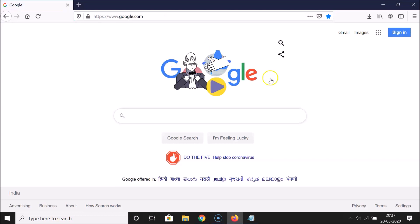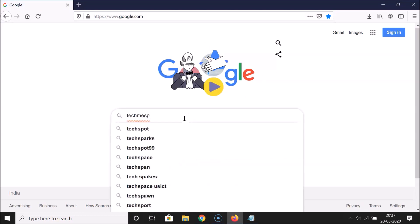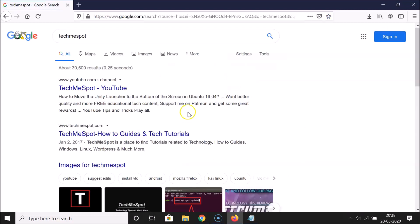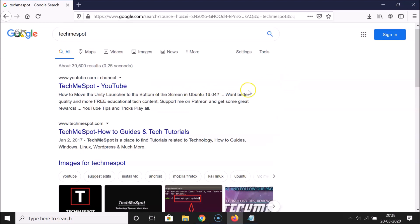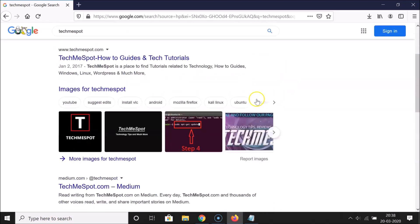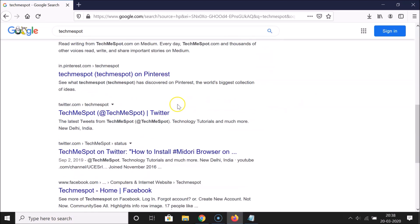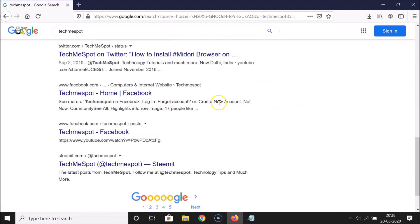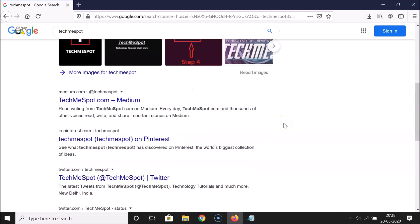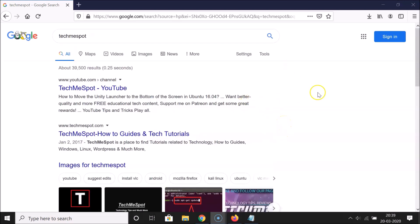Google.com is opened. Let me do a search for 'techniquespot.' You can see I have search results — one, two, three, four, five, six, seven, eight, nine, ten — so I have 10 search results per page by default.